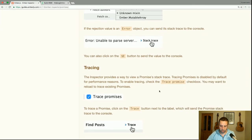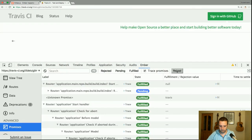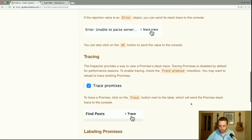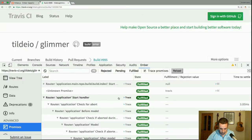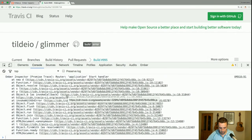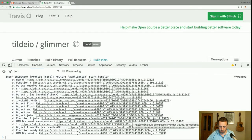The inspector provides a way to view a promise's stack trace. This is disabled by default for performance reasons, but you can enable it by checking the 'Trace Promises' checkbox — and you need to reload to trace existing promises. After reloading, we now have trace information. Click on the trace button next to a promise's label to send its stack trace to the console, where you can see the full trace with links to when and where it was invoked.